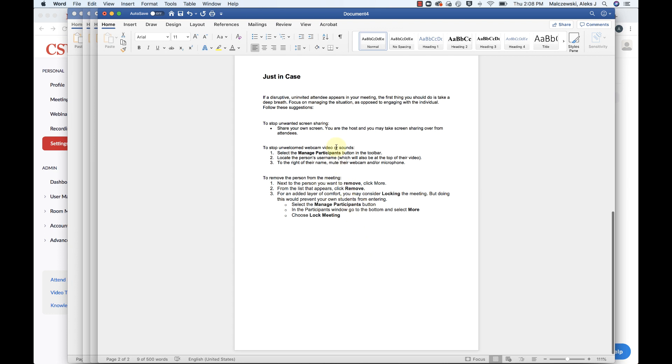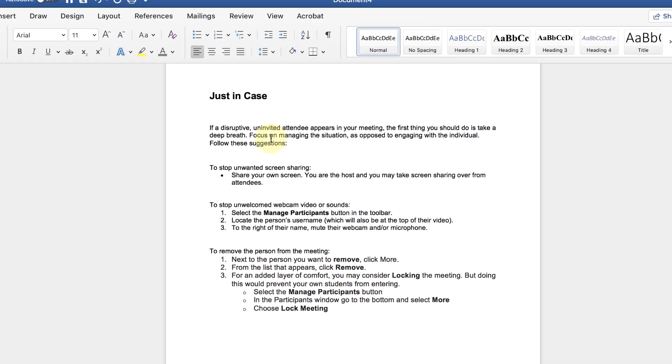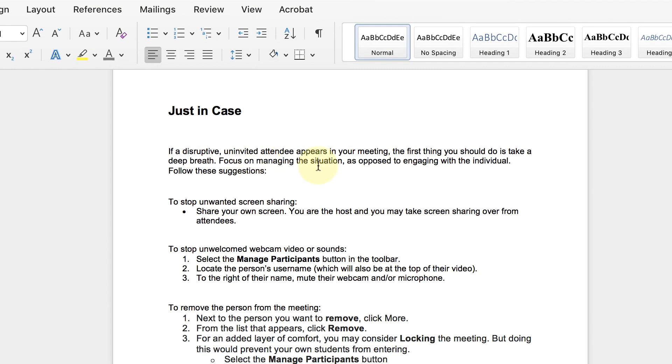So if a disruptive uninvited attendee appears in your meeting, the first thing you should do is take a deep breath. Focus on managing the situation as opposed to engaging with the individual. Follow these suggestions. Stop the unwanted screen sharing. Share your own screen right away. You are the host and you may take screen sharing over from attendees.